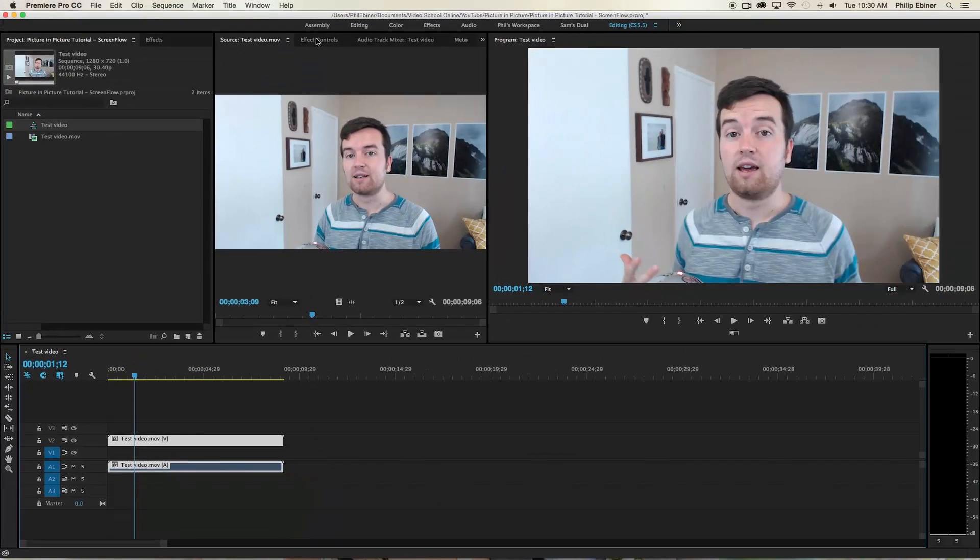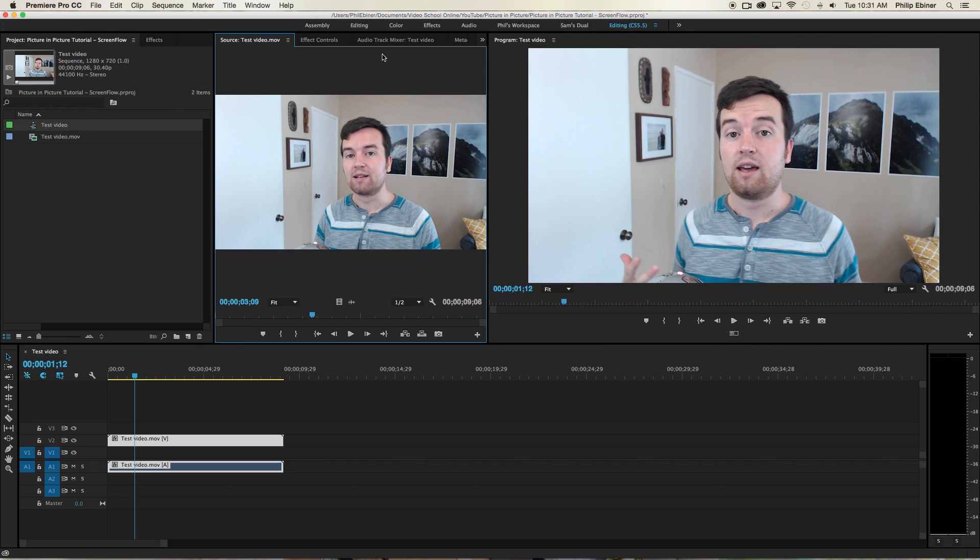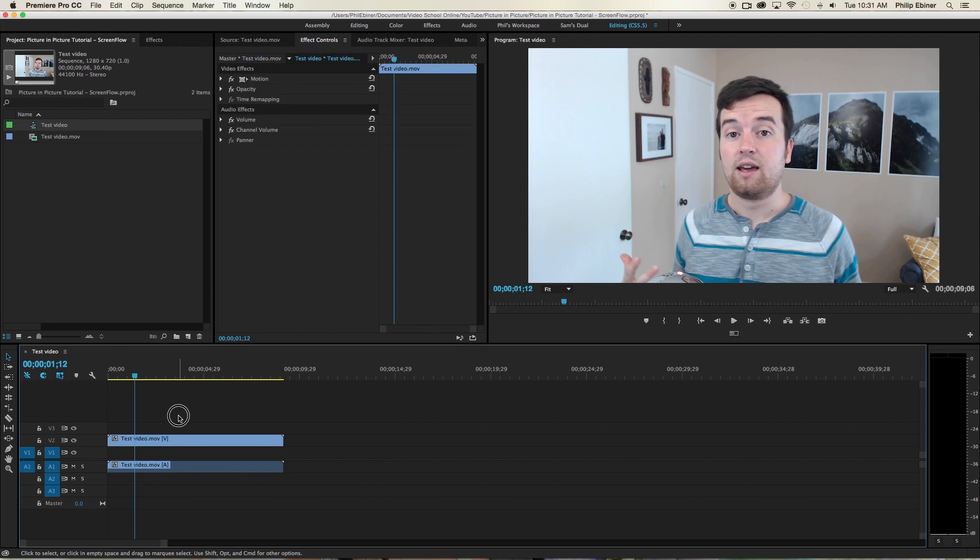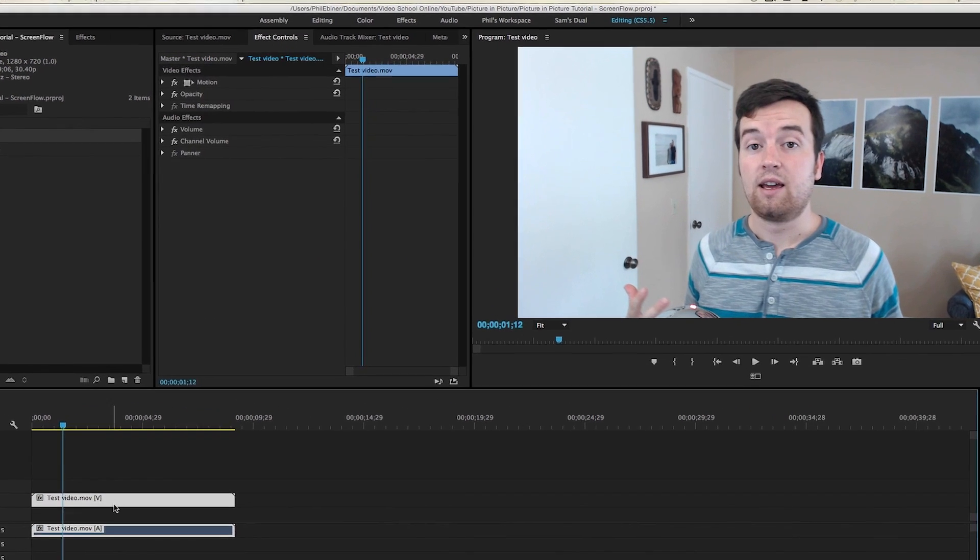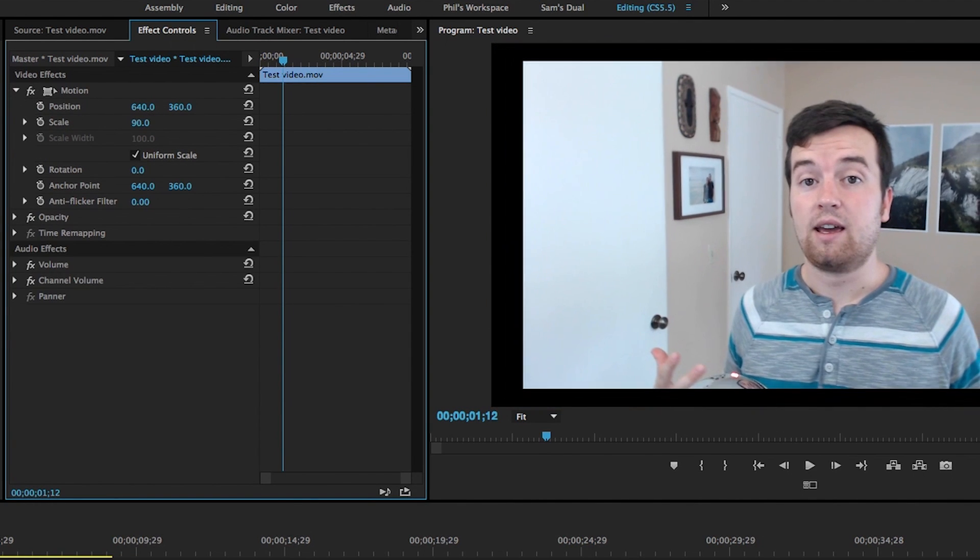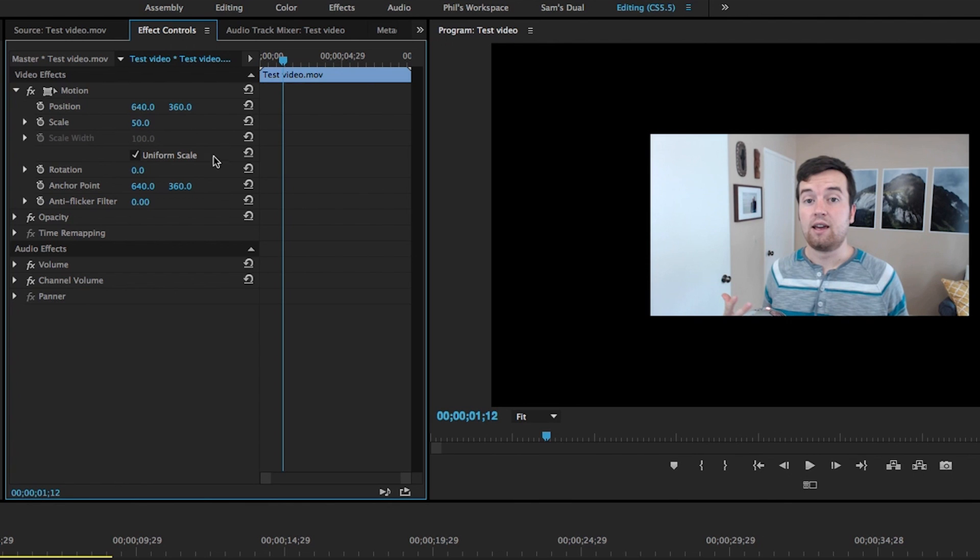We're going to go up to our effects controls panel up here. And we are going to make sure that we have our test video selected or this video of yourself. And we're going to drop the scale something like 50. We'll see. We'll change it later depending on how big our text is.